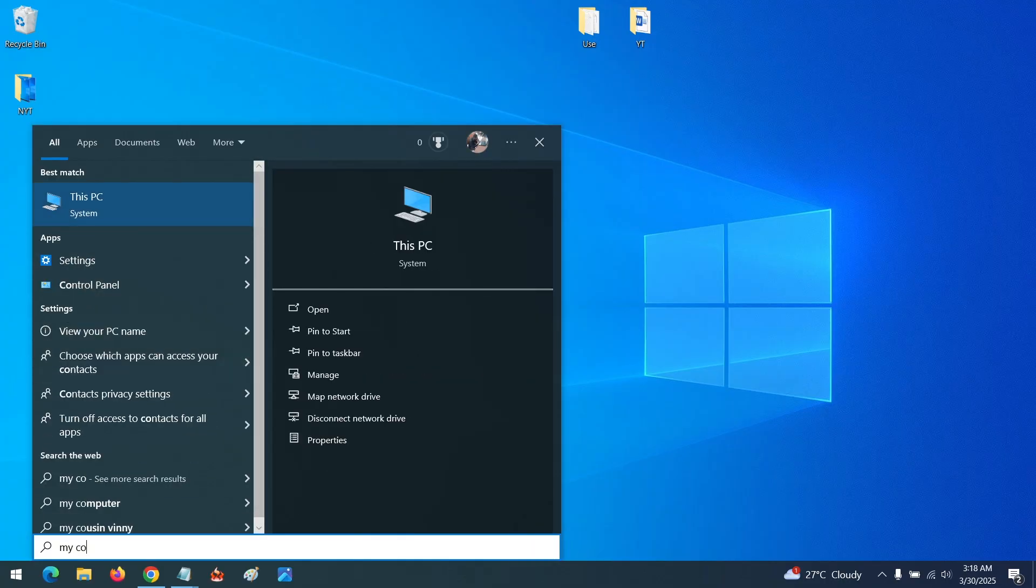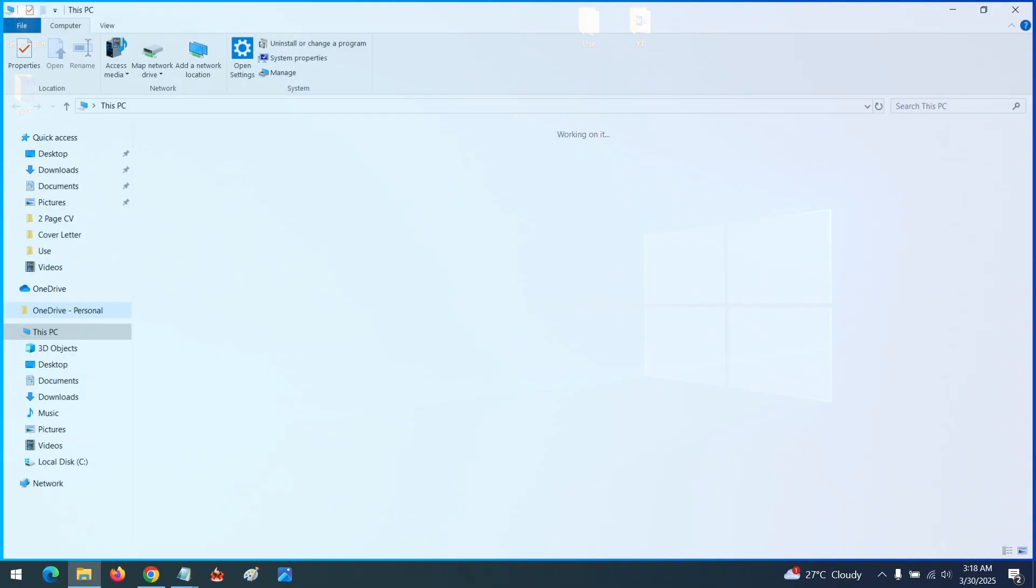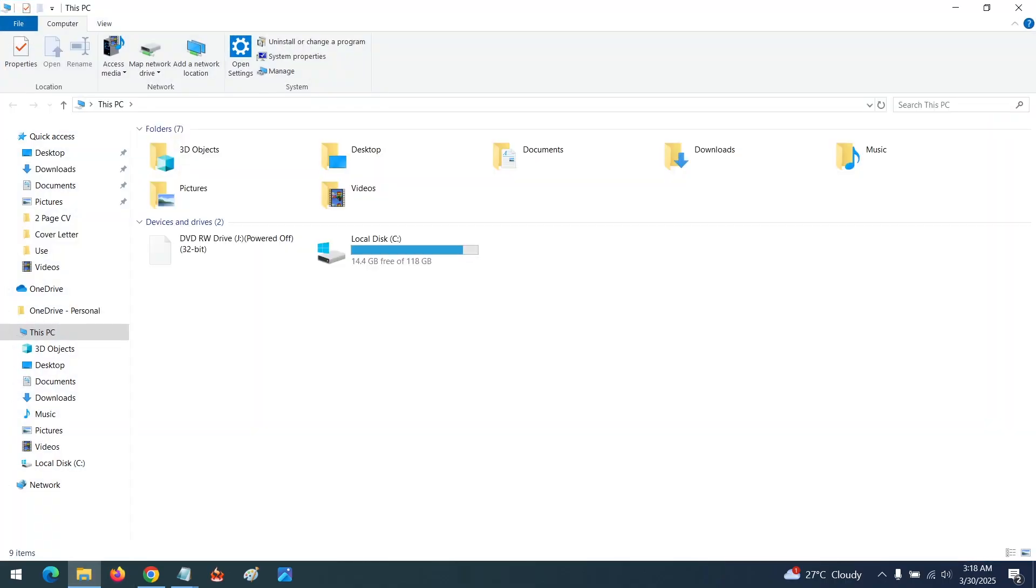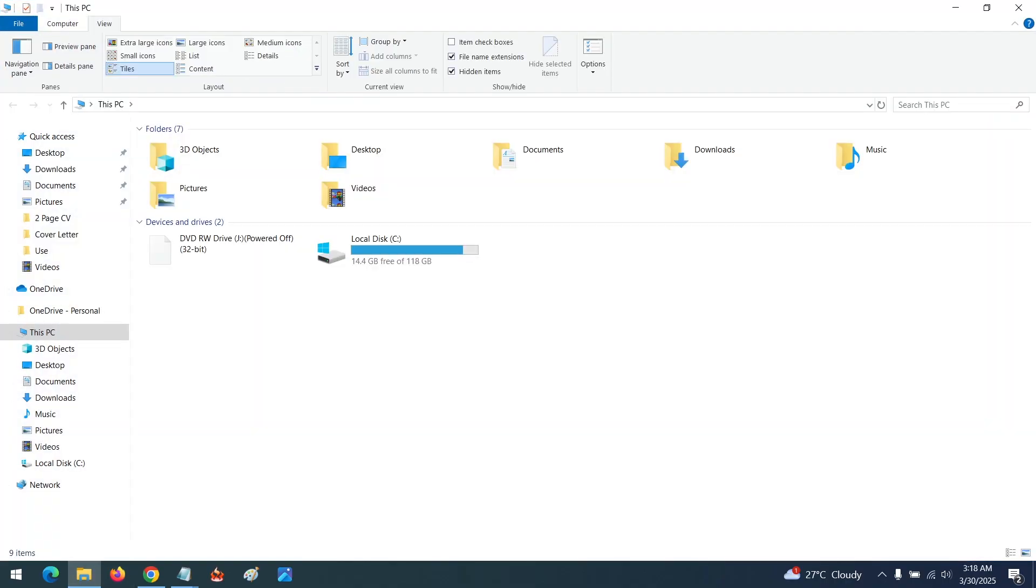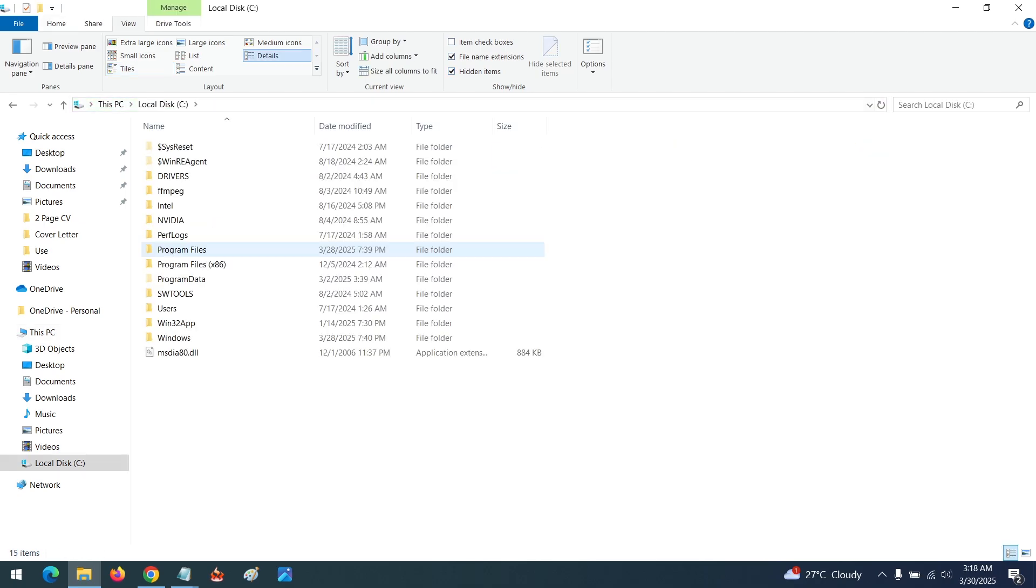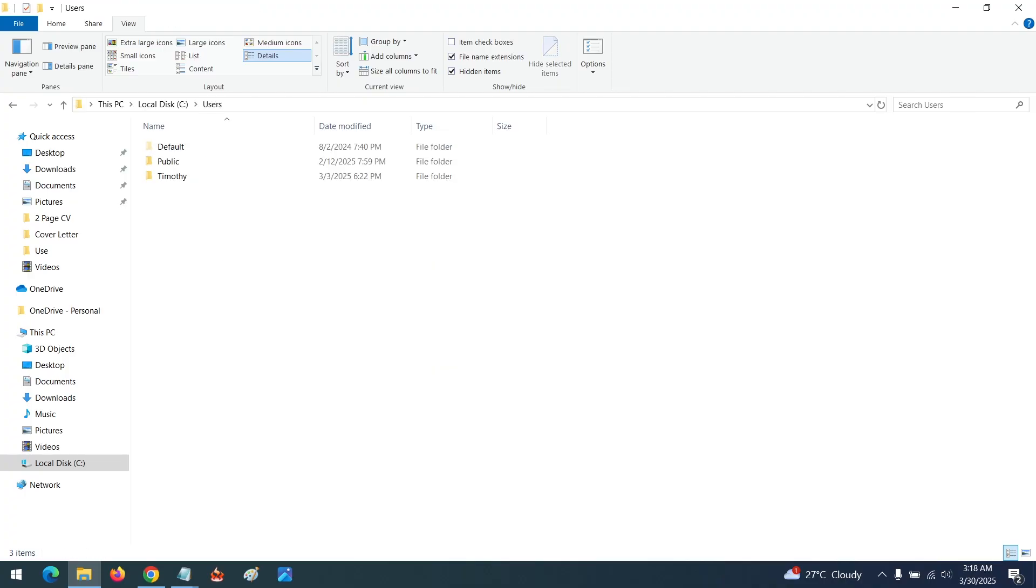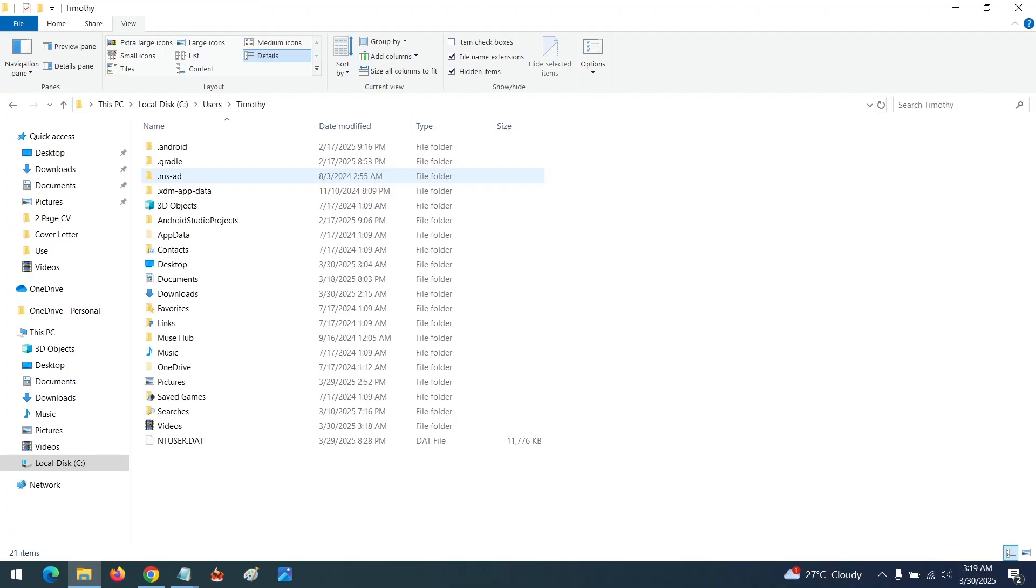First you need to click on View and make sure you enable all hidden items. Then open your C drive, go to Users, then select your username. My username here is Timothy, so I open that.